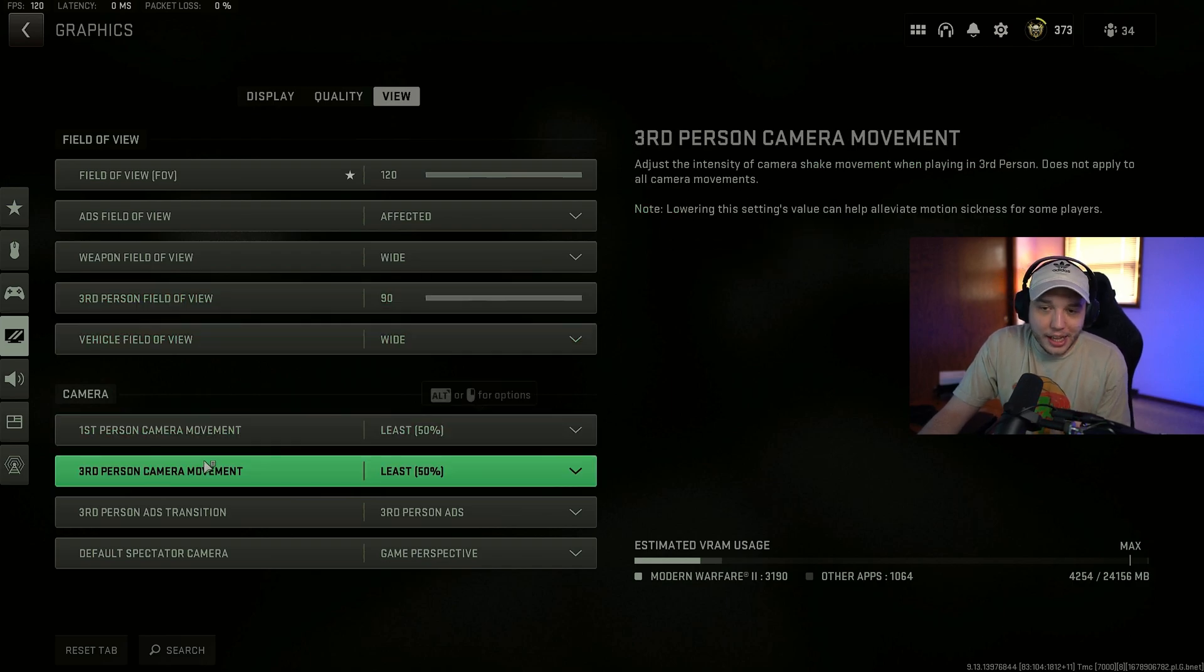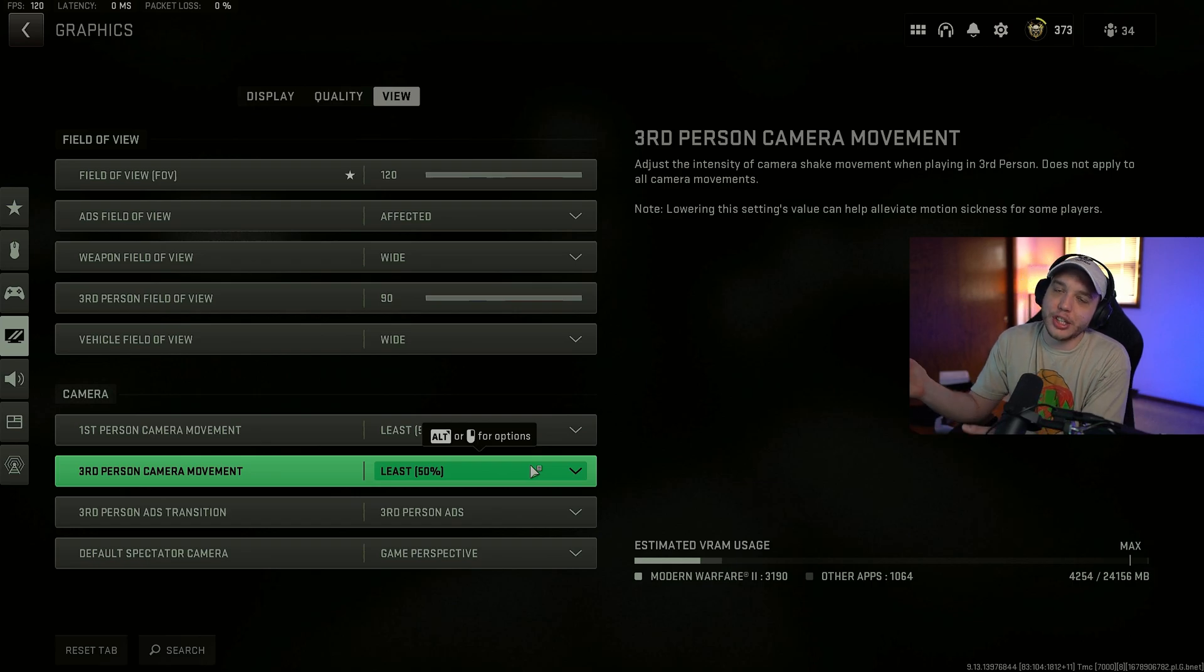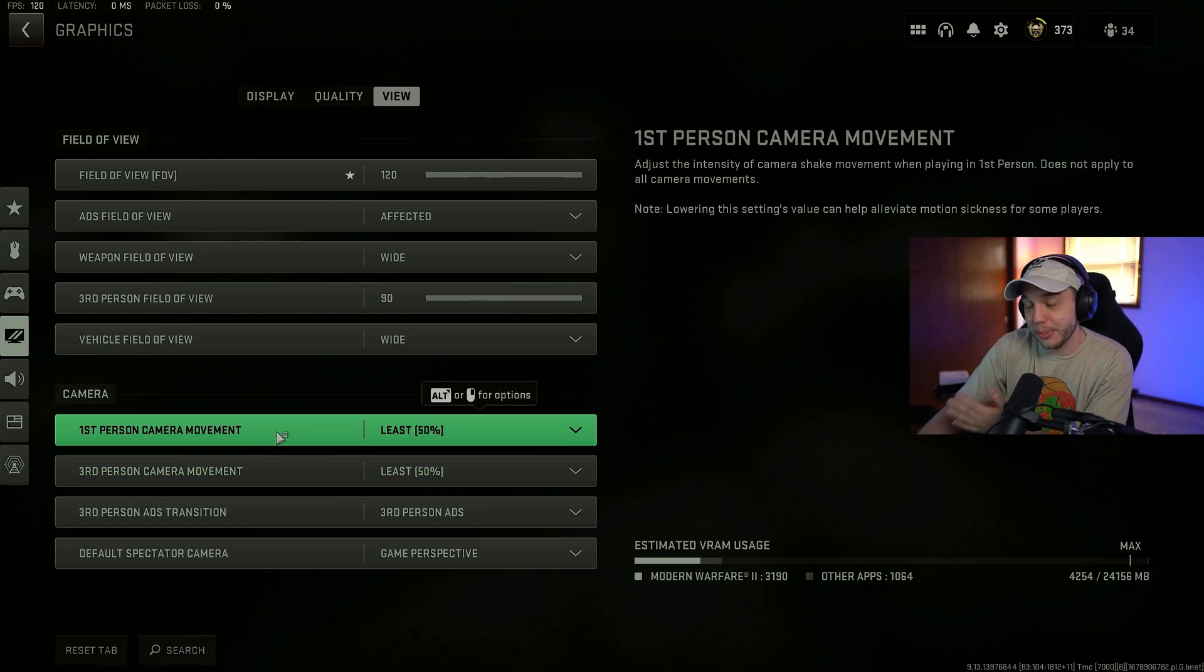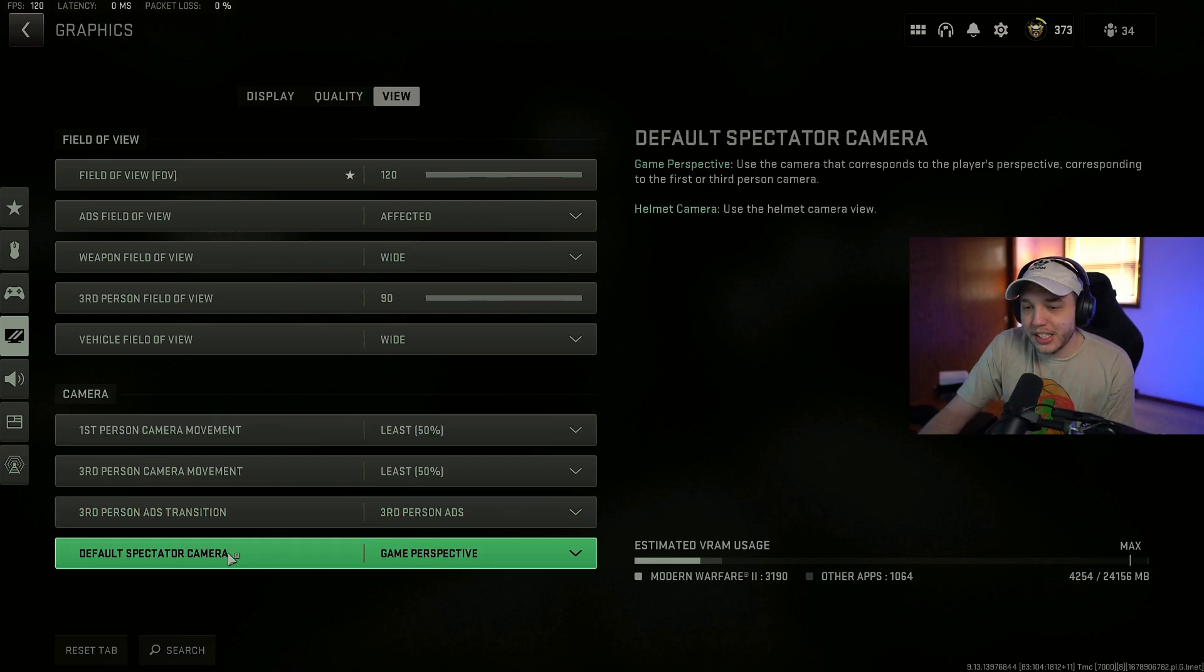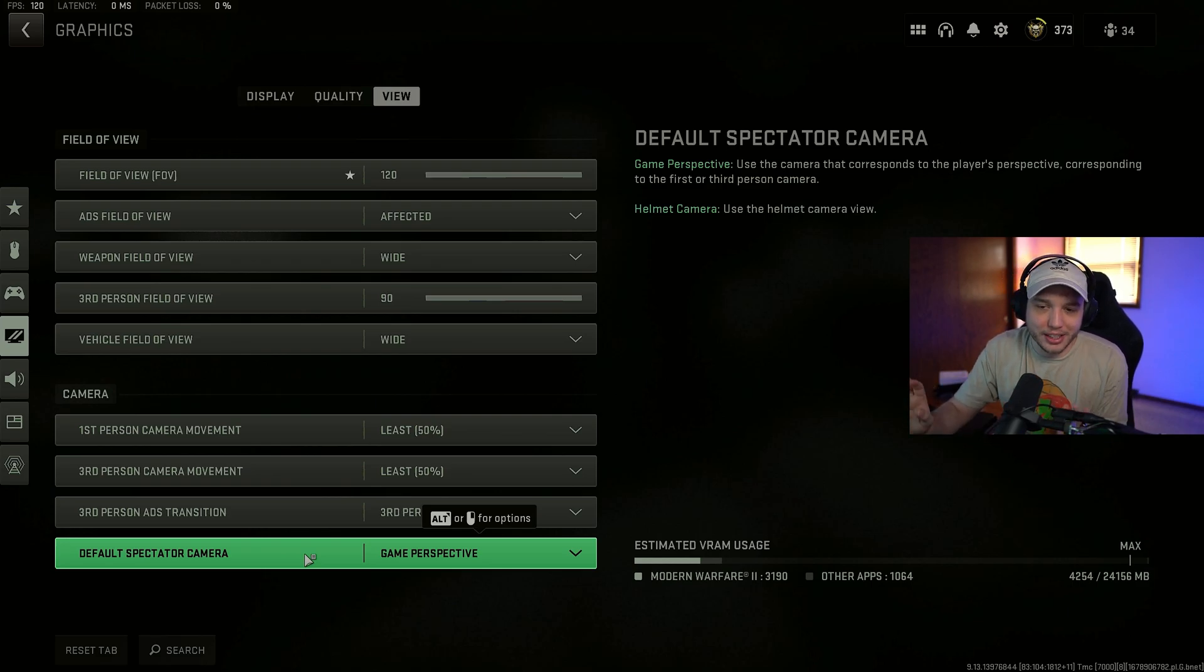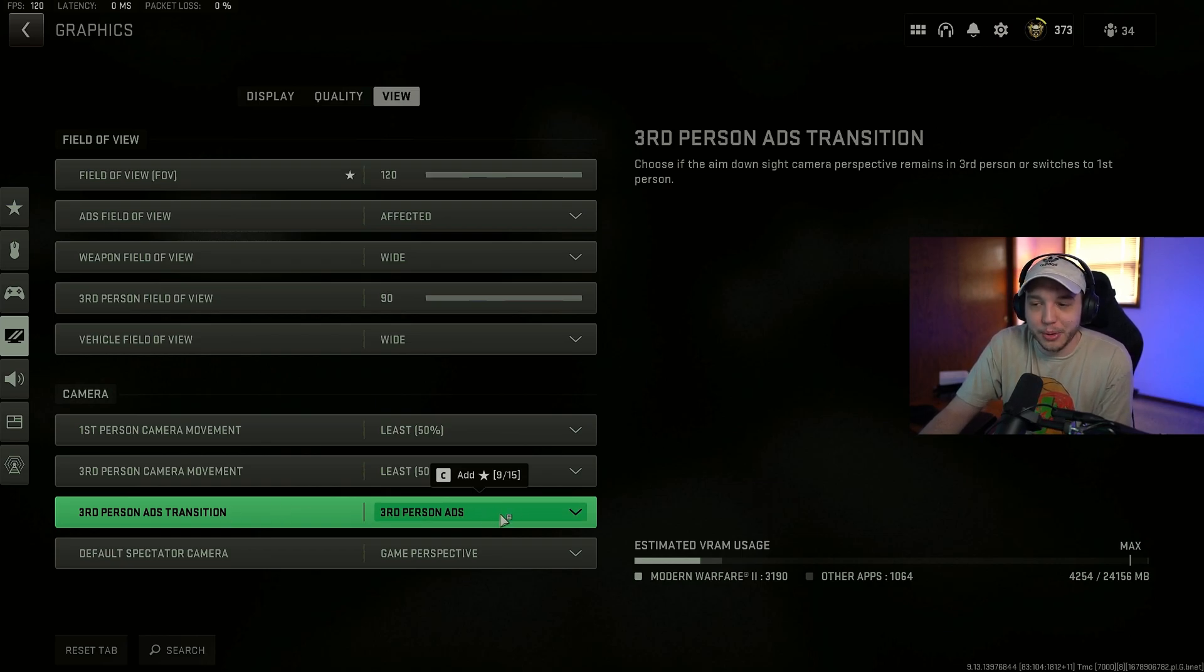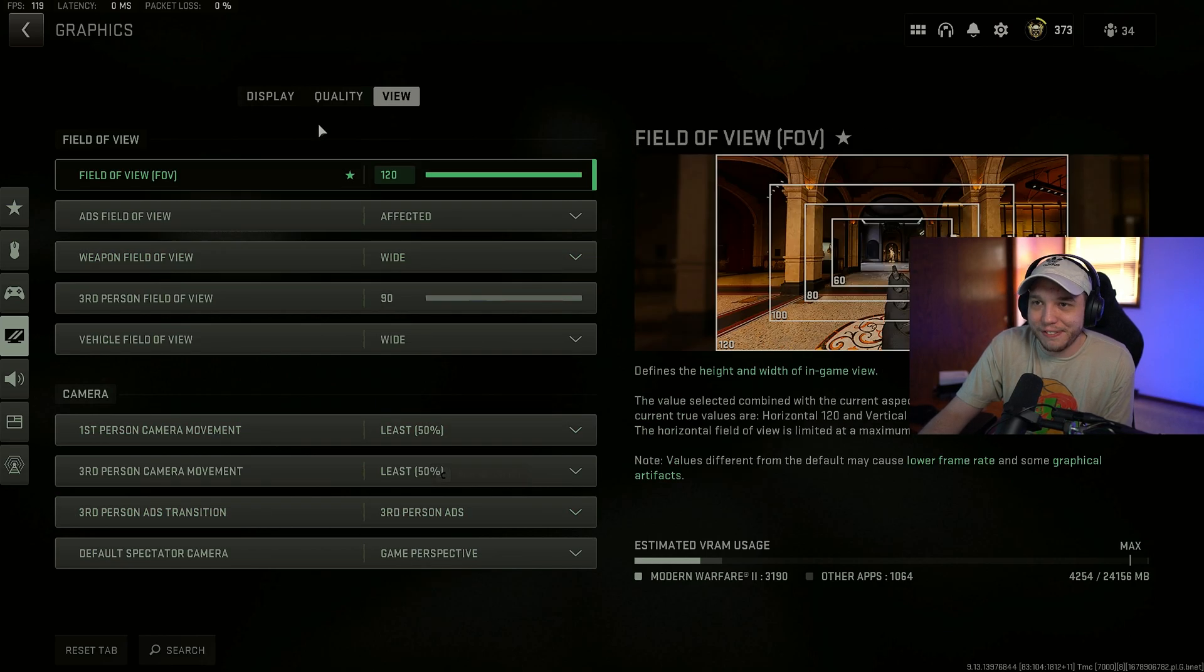First person and third person camera movement. We want both of these set to least. So the camera's not shaking all over the place when explosions are going off. You're just running around. It can be very, very distracting. And then default spectator camera. Make sure you set this to game perspective. So you're not getting that over the shoulder spectating view. That can almost be nauseating. And then third person ADS transition. I don't play the mode. I don't even think the game mode's in the game anymore. But I mean I have it on third person ADS. First person ADS might be better. But I couldn't tell you for sure.